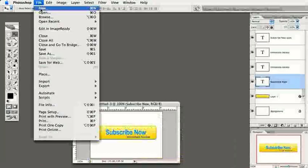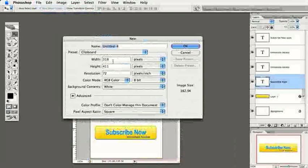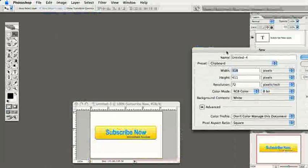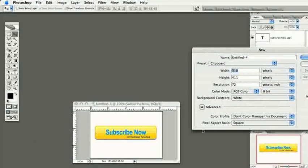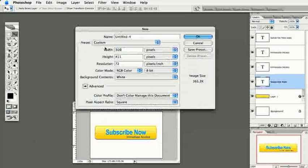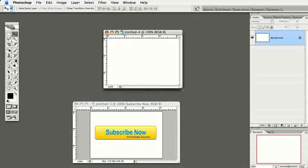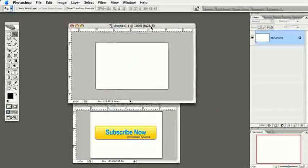I'll come up here to File > New. What I highly recommend is creating an image larger than the actual size the button will be — it gives you a lot more white background around the button and a better idea of what it will look like on a white background web page. I'll enter 300 for the width and about 200 for the height.